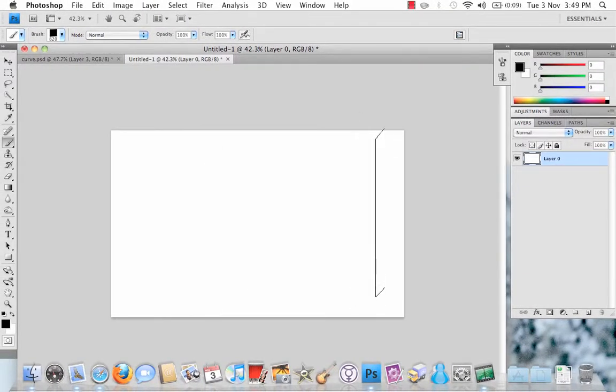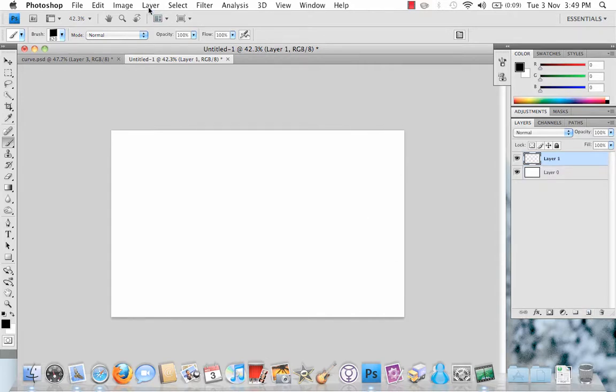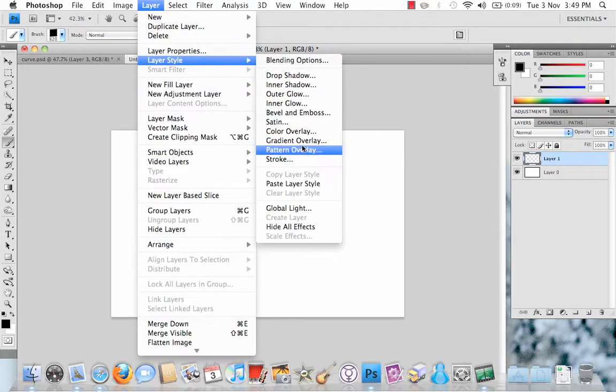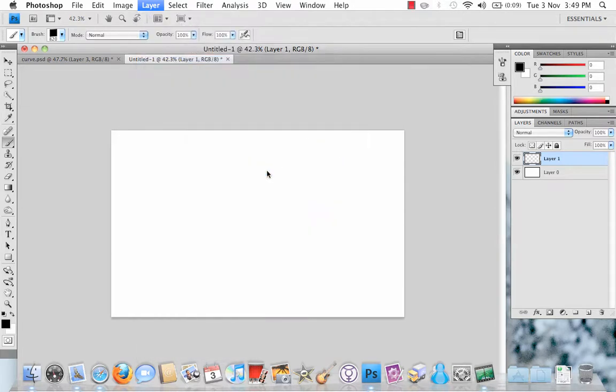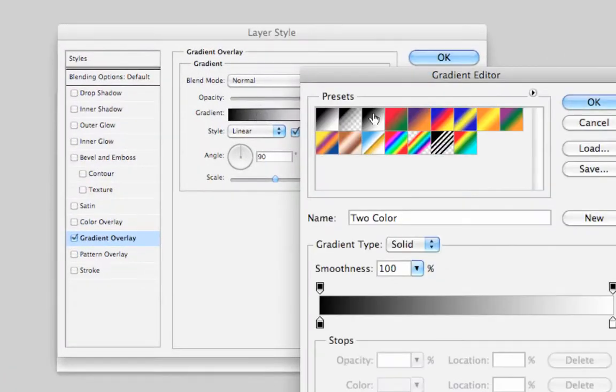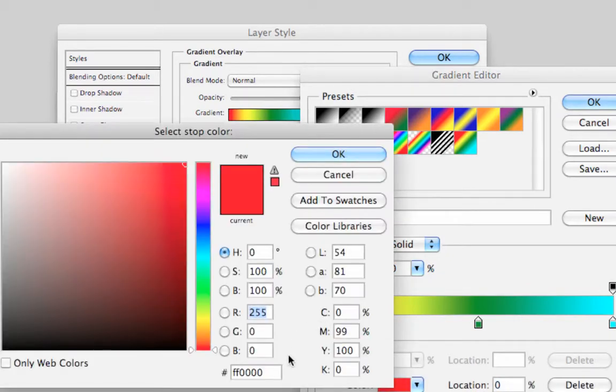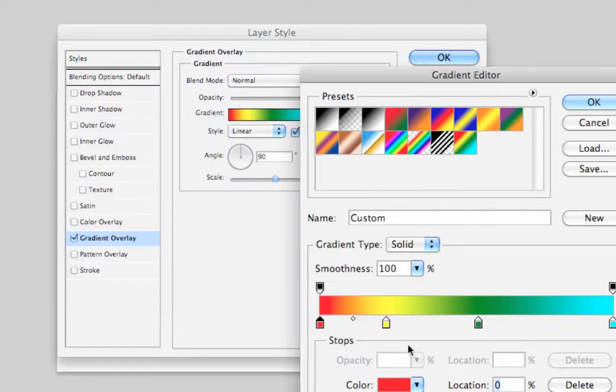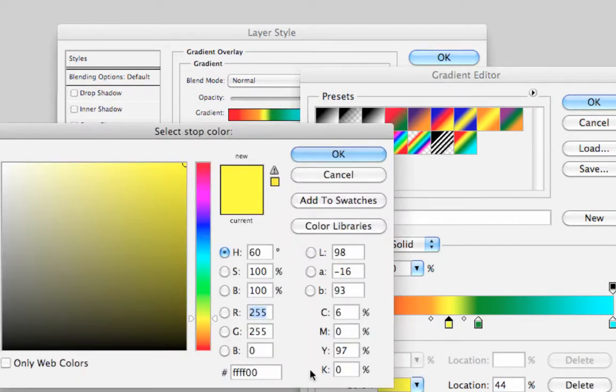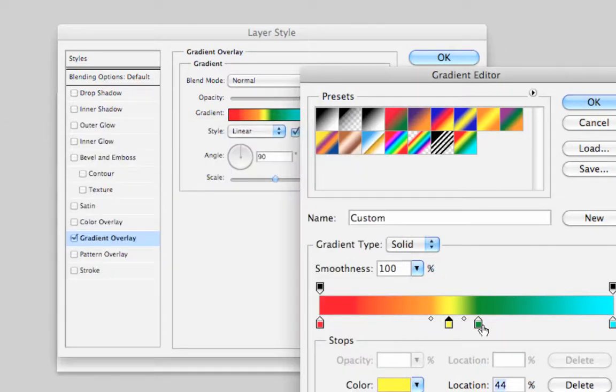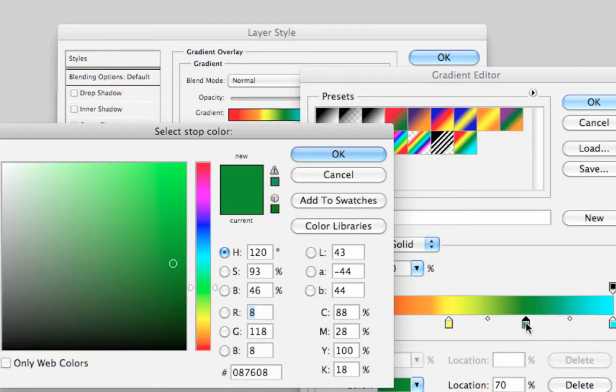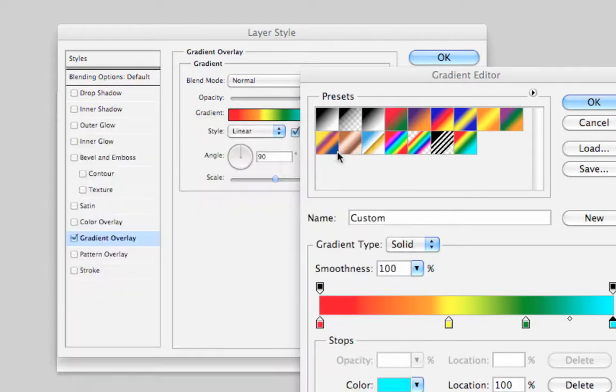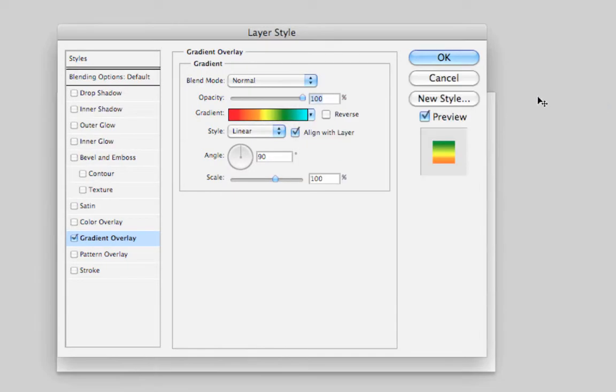Make sure your Brush Tool is selected again and make a new layer. On this layer, go to Layer, Layer Styles and Gradient Overlay. I'm just going to select this one that I've pre-made. The red is FF0000, the yellow is FFFF00, the green is 087608 and the cyan at the end is 00FFFF. When we've done that, click OK.